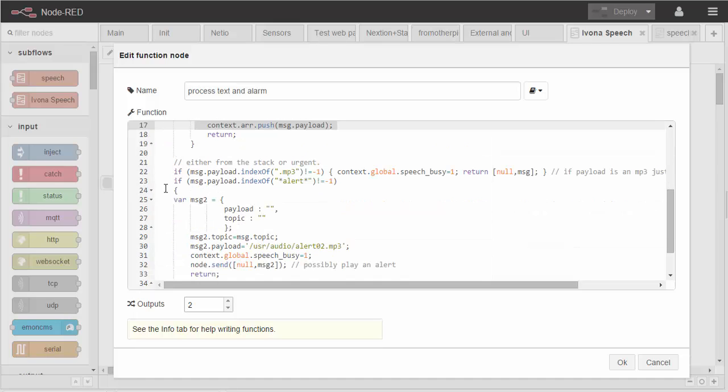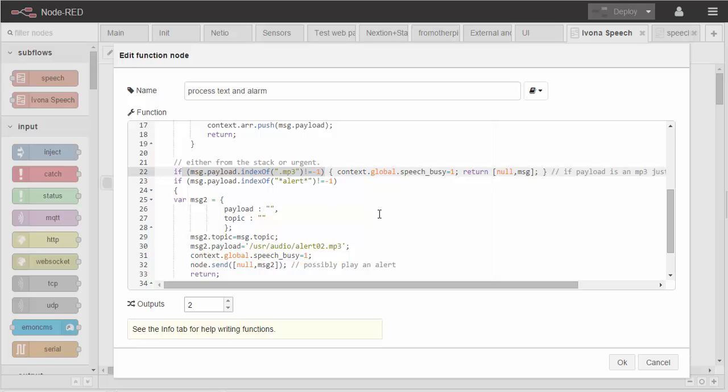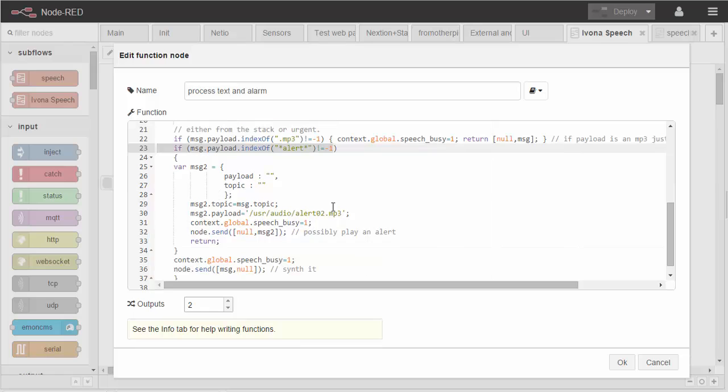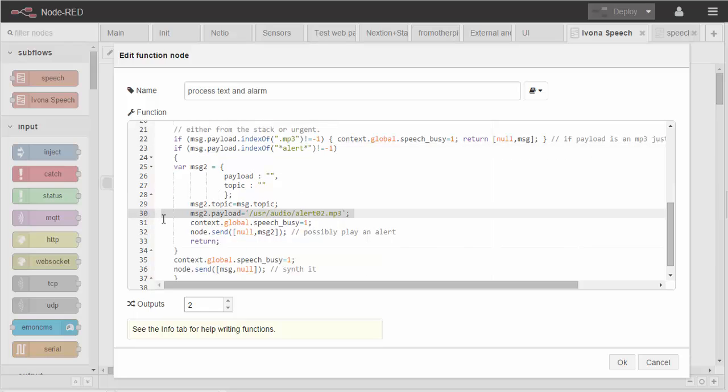So if we find when we're reading back the queue something with MPEG in it, we're going to play that directly. If we see the word alert with stars around it that we created just above there, we're going to play back a particular MP3. Otherwise we're going to just send the text to Ivona.